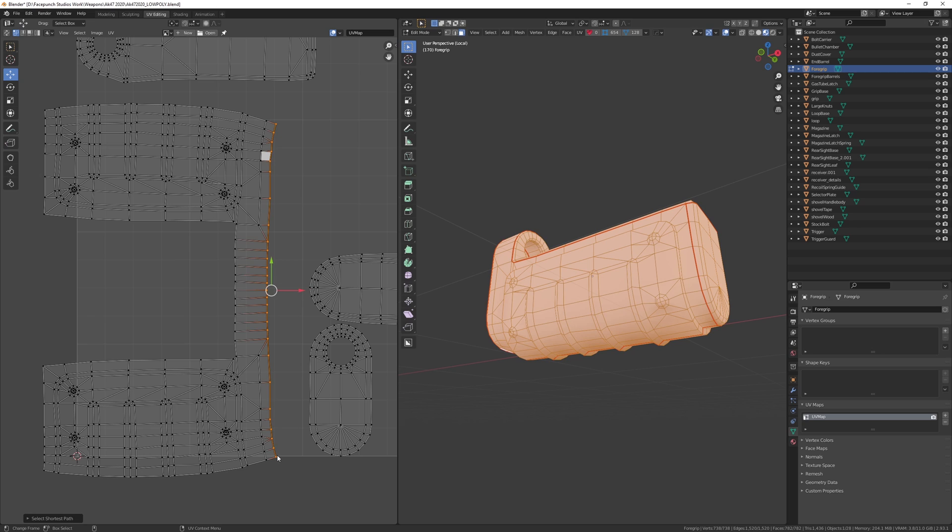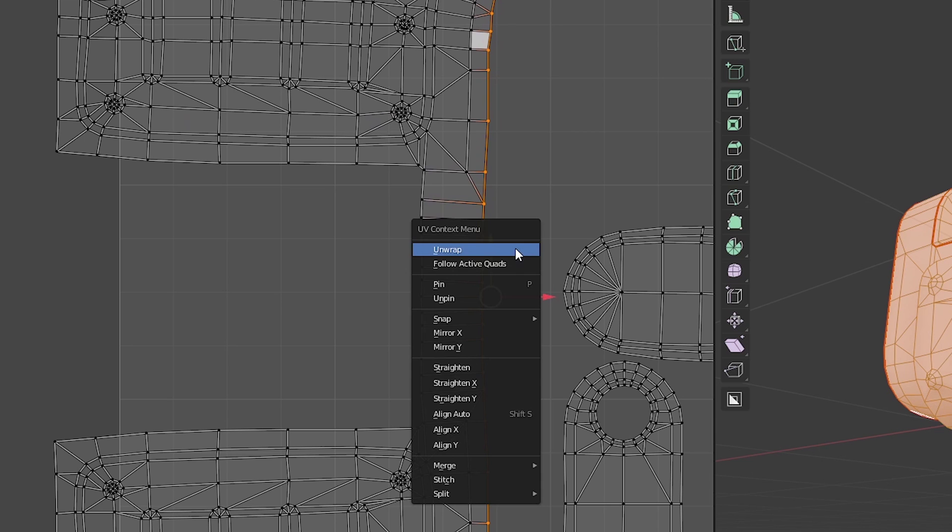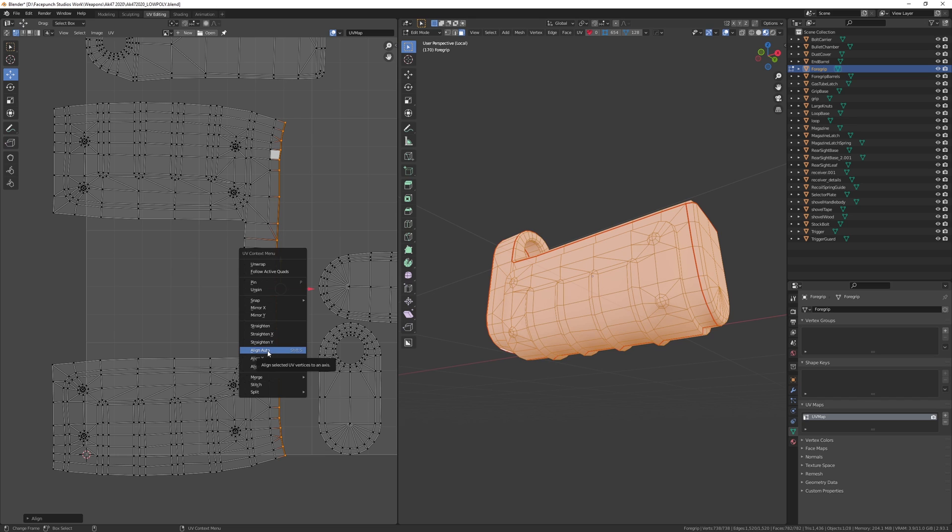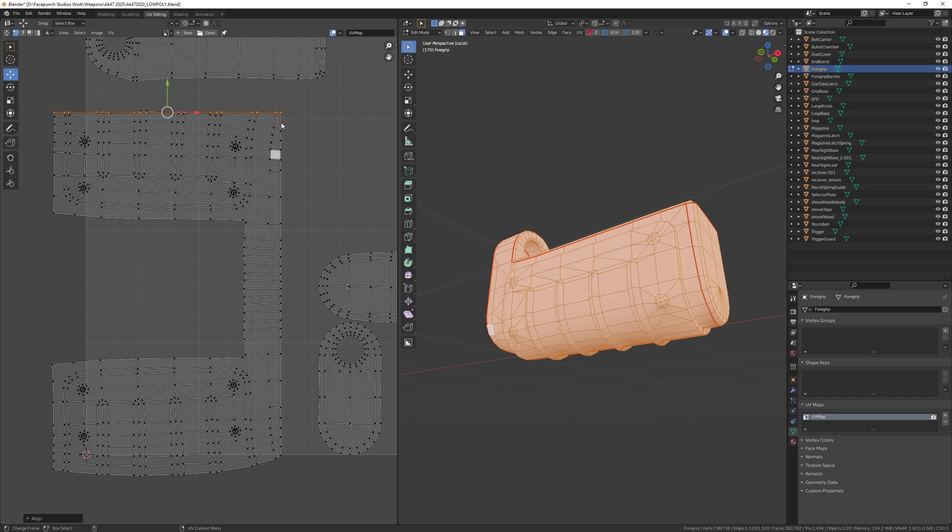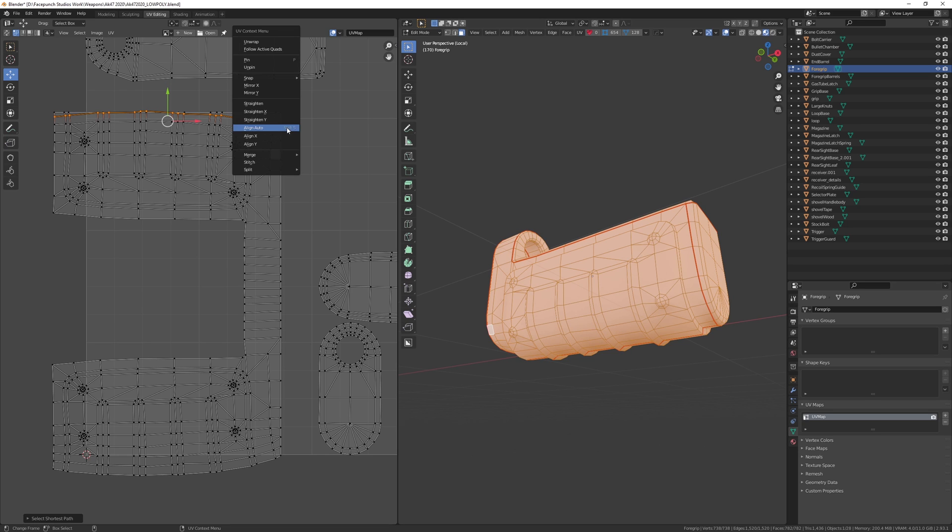I find it good practice to try and straighten the UV islands as best as possible so that I'm using as much UV space as I can. To do this we can align the edges so that they're straight and we could keep doing this as much as possible. However, you can run into some issues doing this straight away.